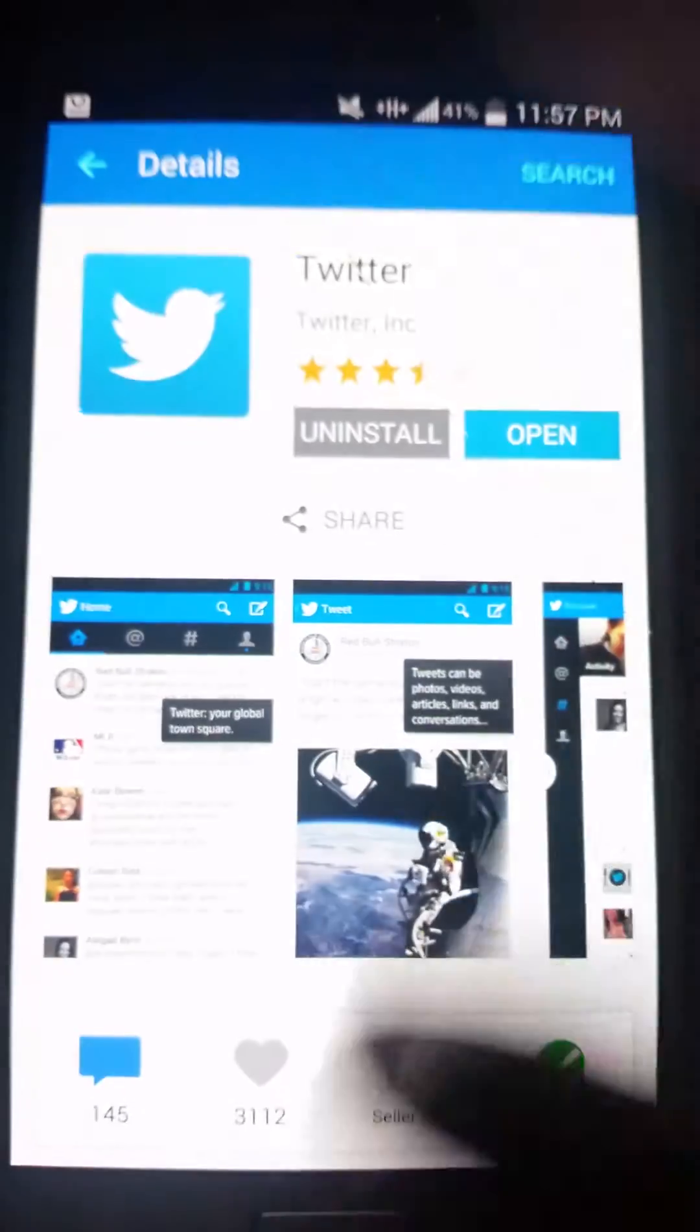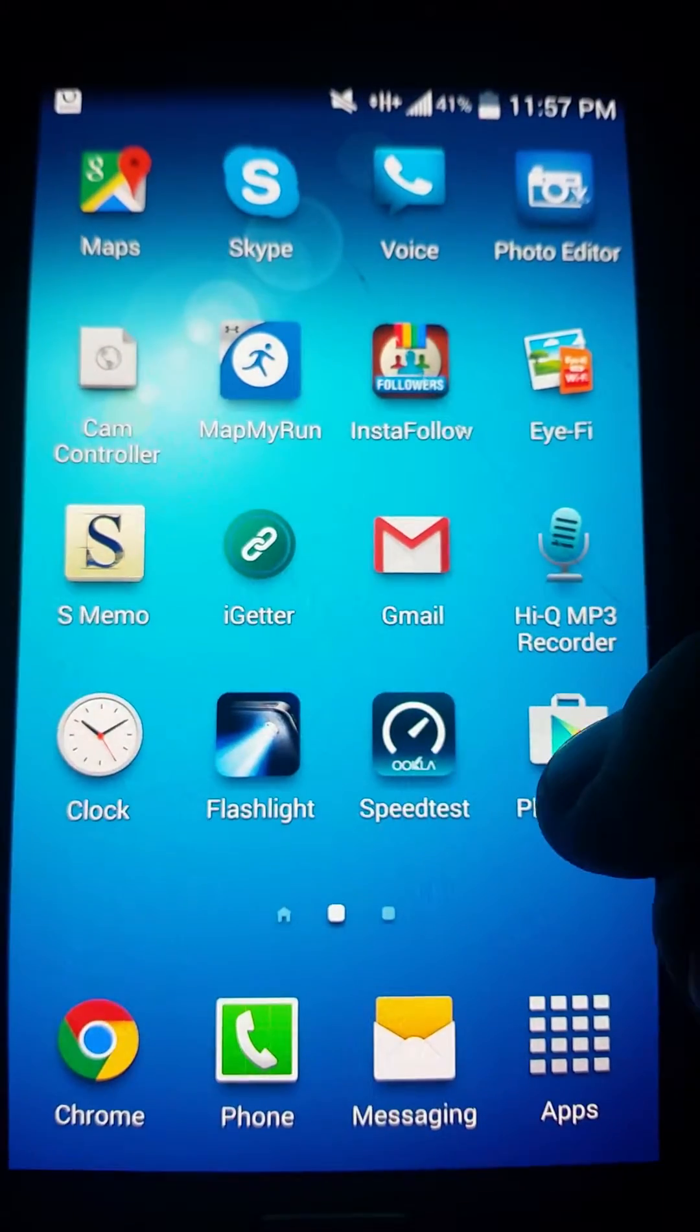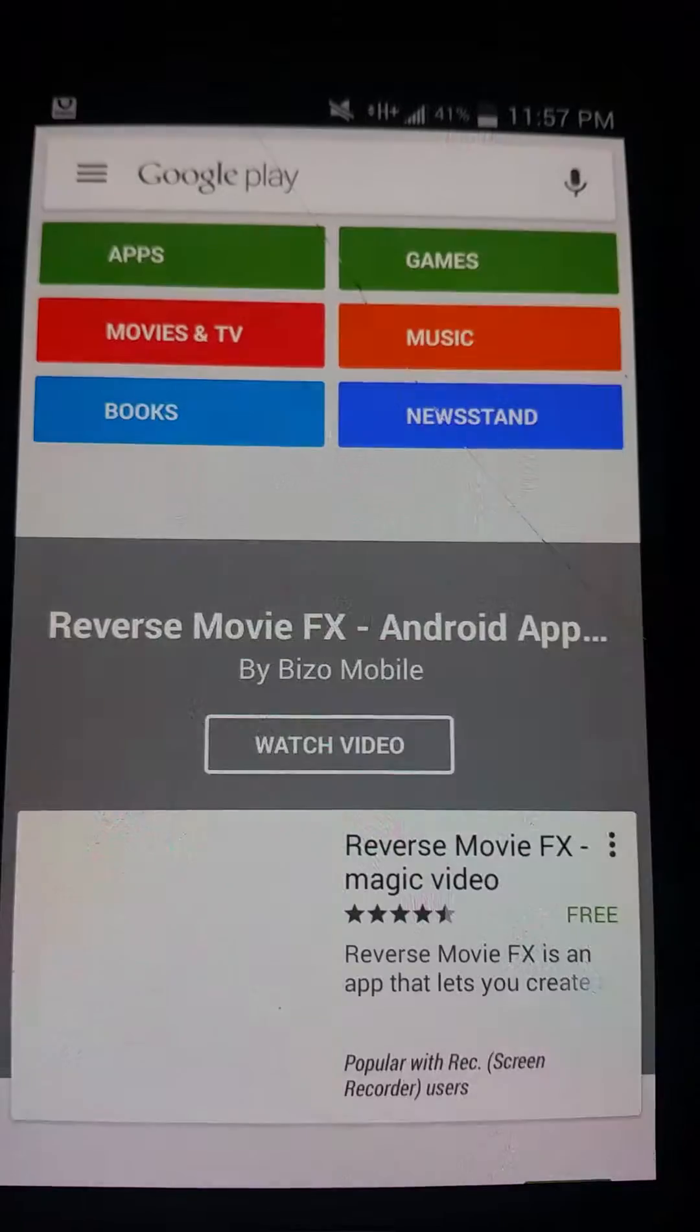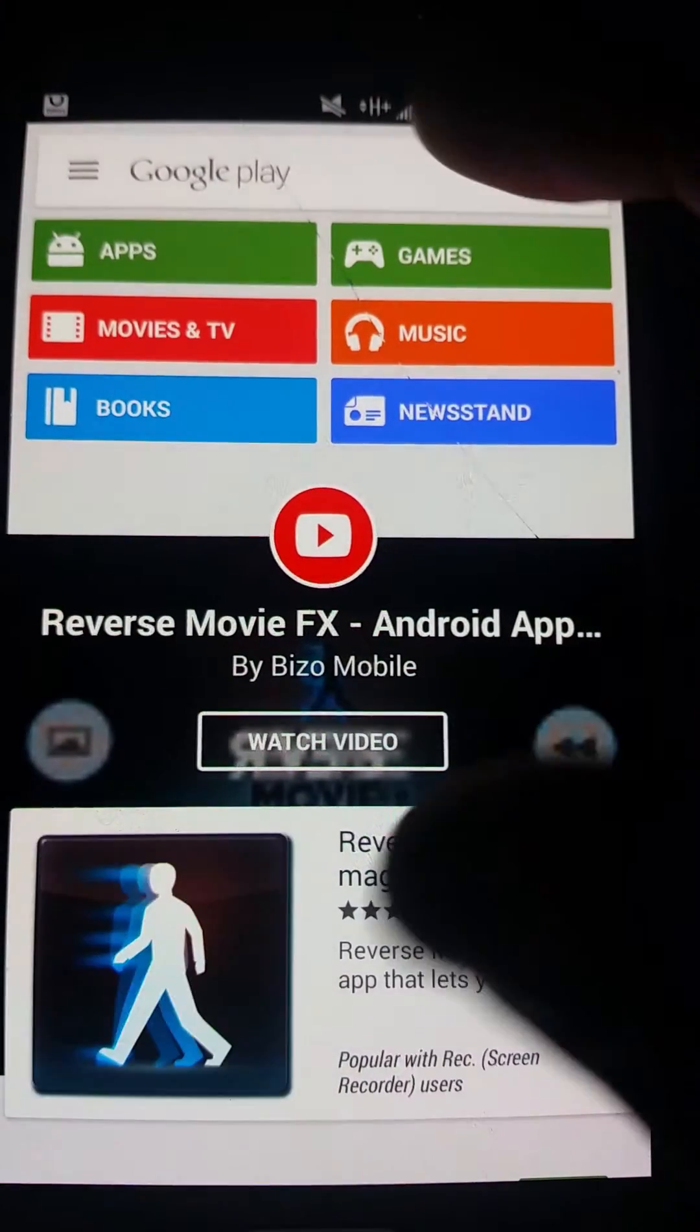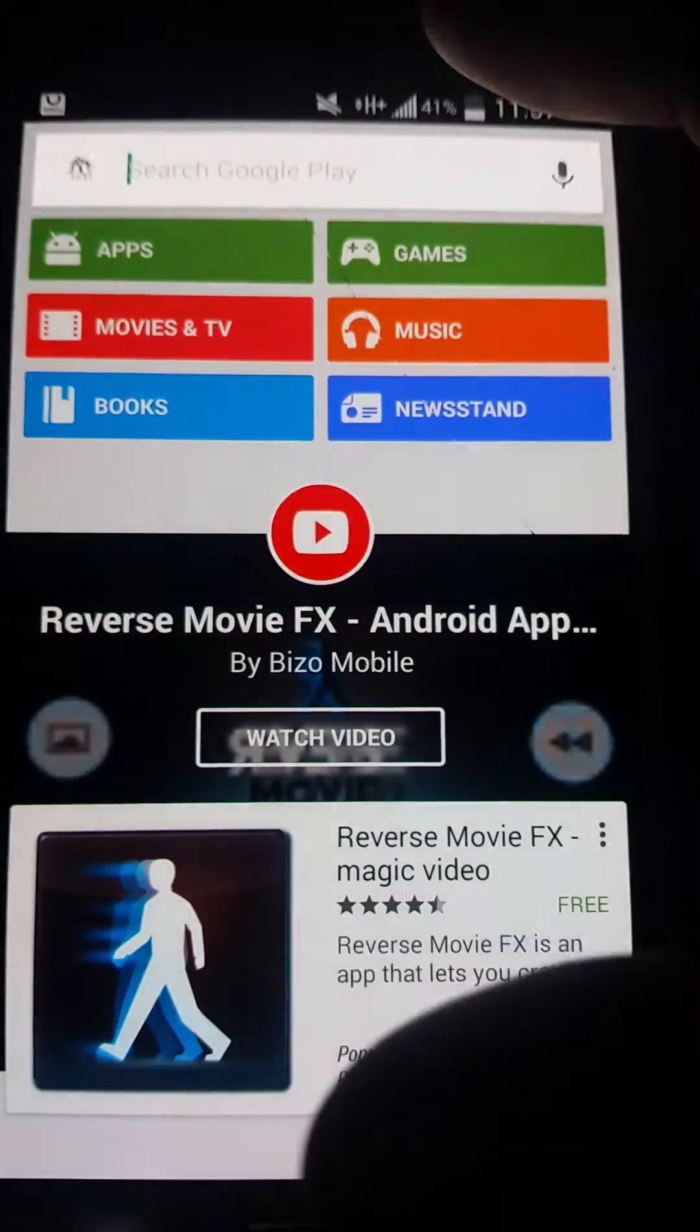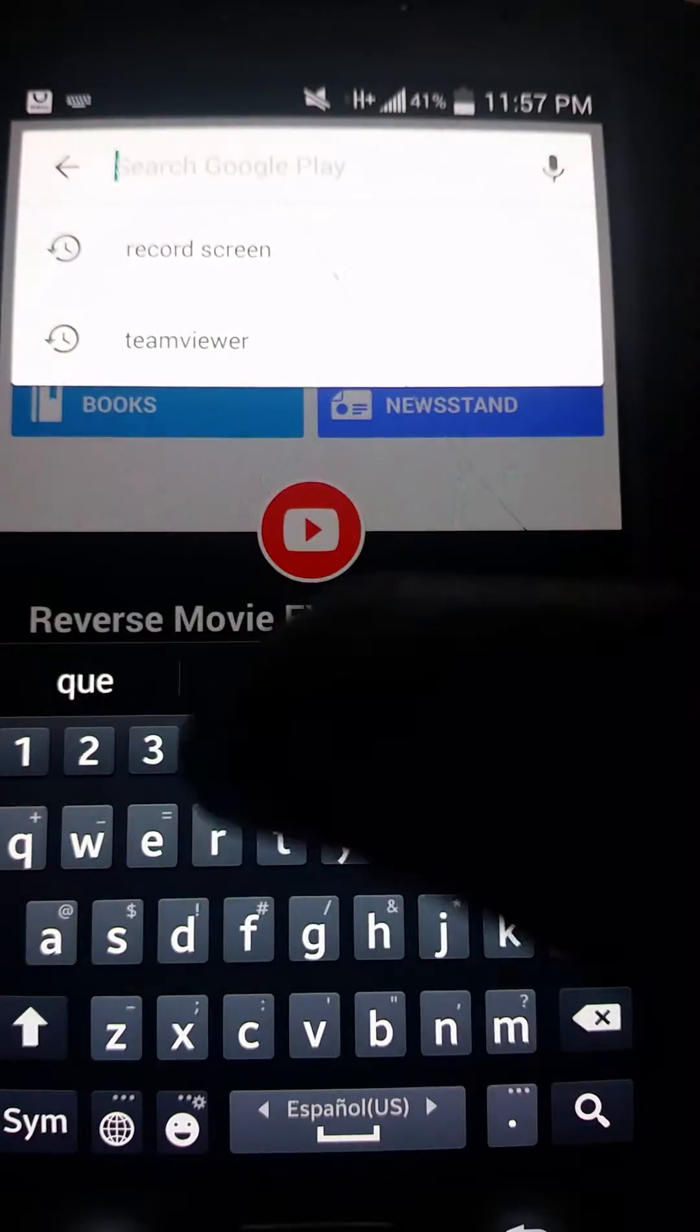All right, so let's check now if it needs an update. Let's go to Play Store. Let's search for Twitter.